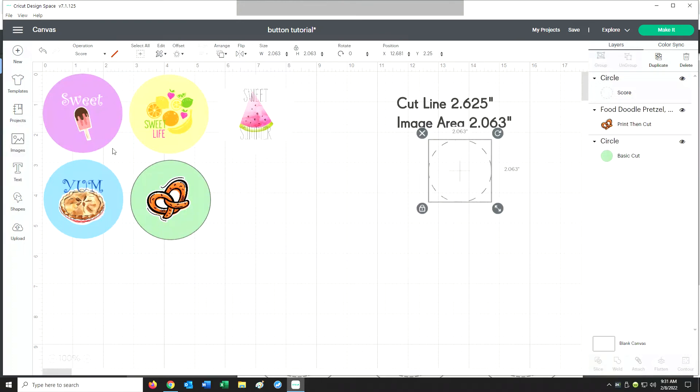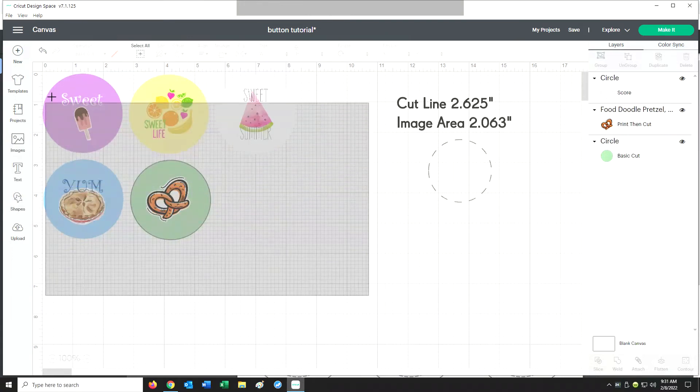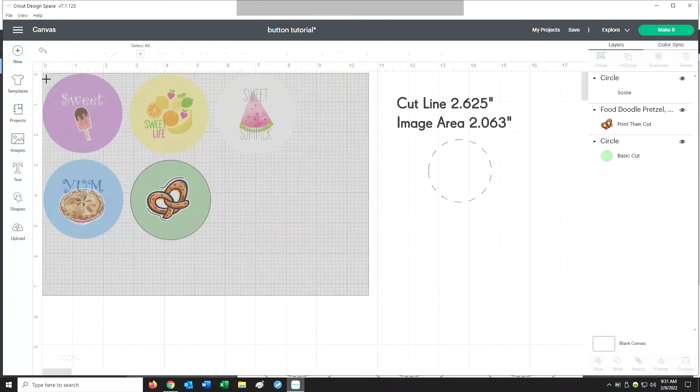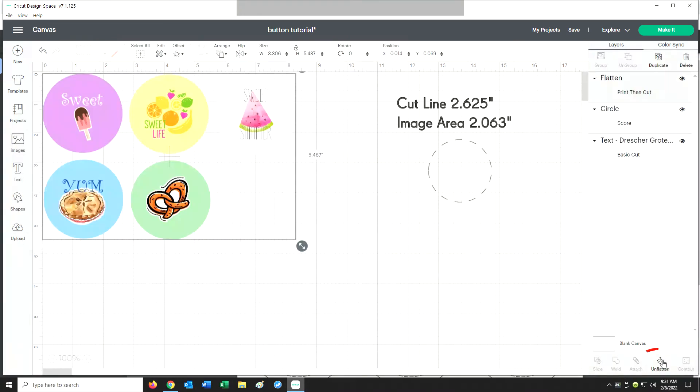It looks good. At this point you can add some text if you would like and add some text to the bottom of your button. Before we print this, we'll want to select it all, and then in the lower right hand corner you need to click on Flatten. That's an important step.